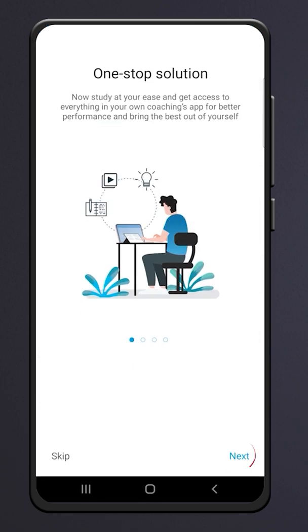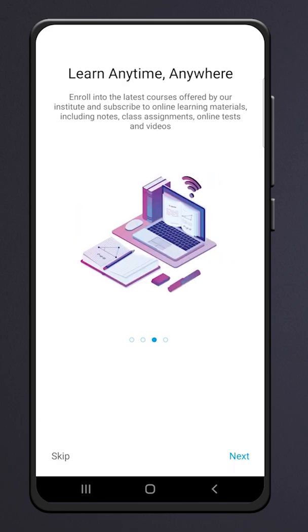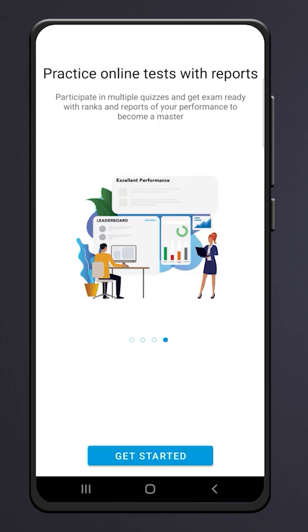You can now study at your ease. You can ask your doubts 24x7 directly through the chat feature. Watch our videos anytime, anywhere. Participate in multiple quizzes.